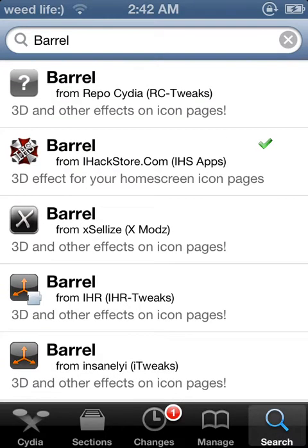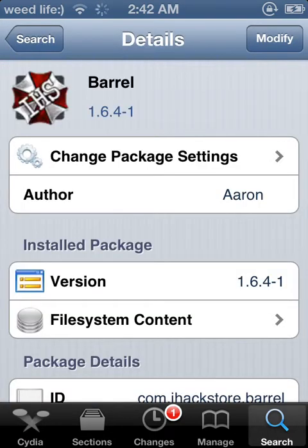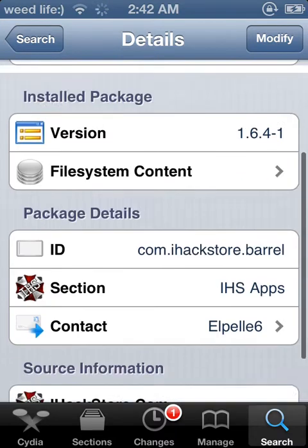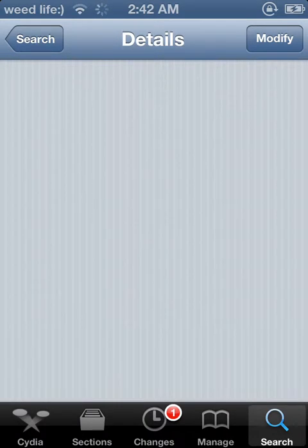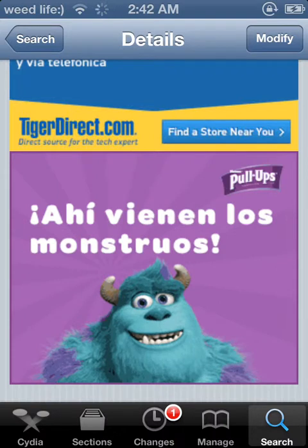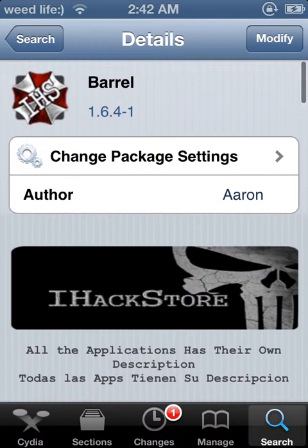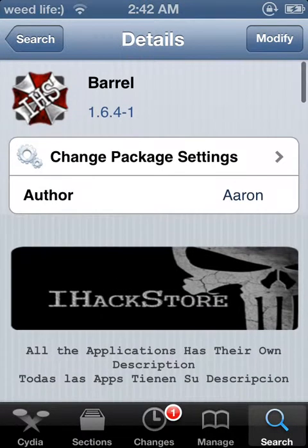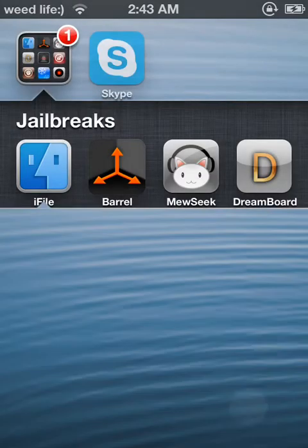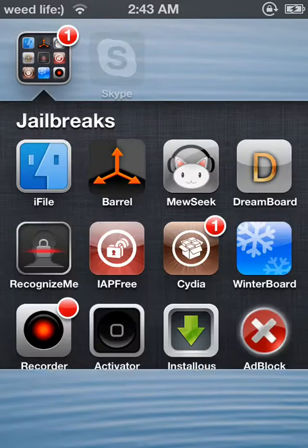It's by iHackStore.com and their repo source, which you go to Manage, then Sources, then Edit, then Add. Then you put the source — it's HTTPS colon forward slash forward slash iHackStore dot com forward slash repo forward slash. Then you download it, which I've already downloaded, and it would show up right here wherever it installs.